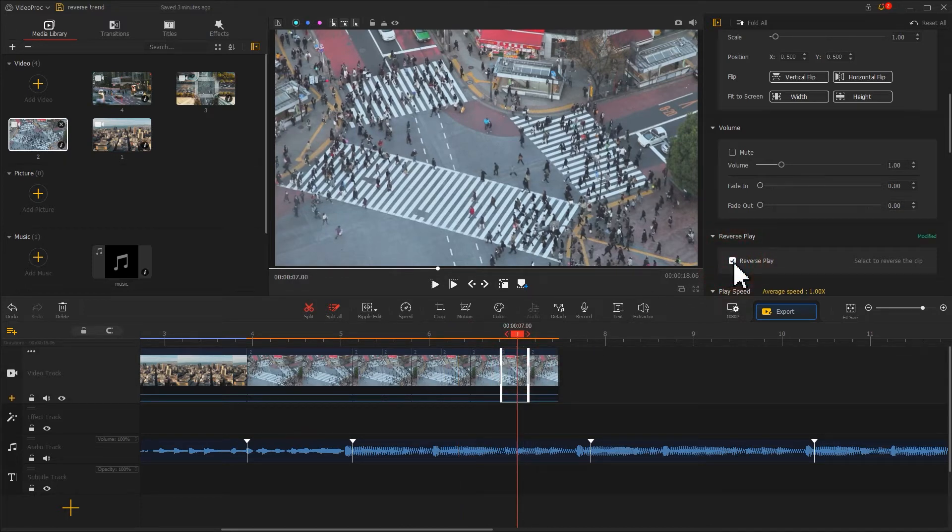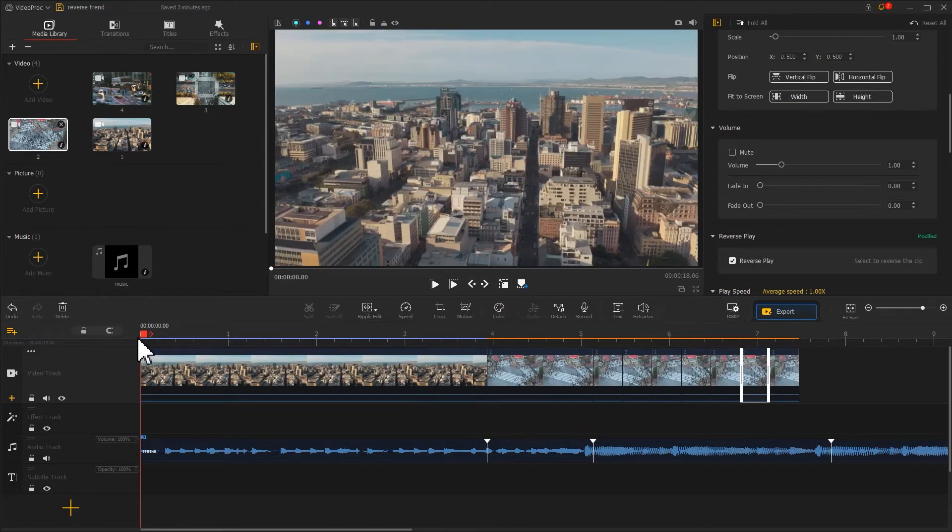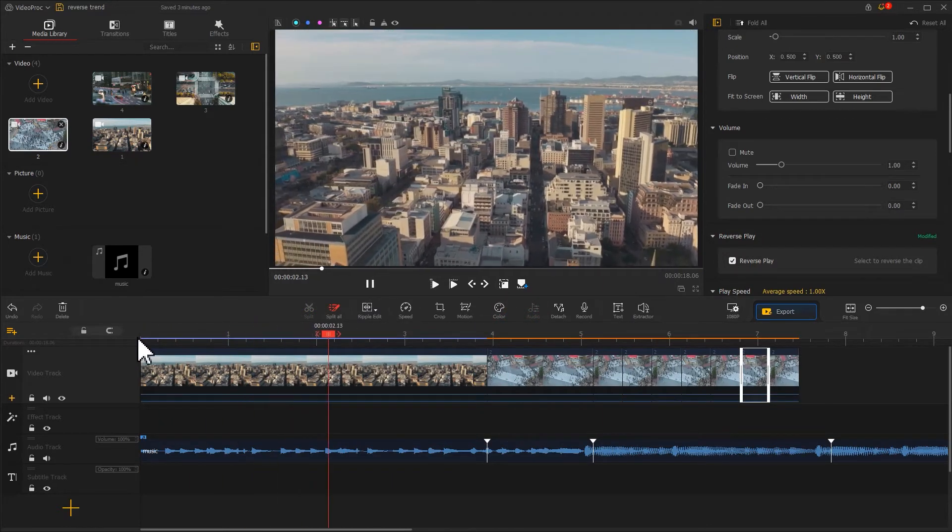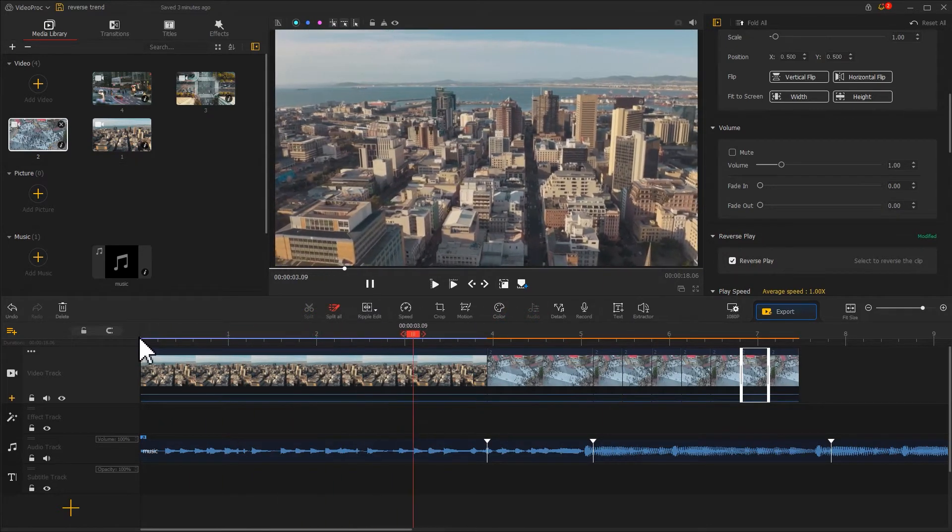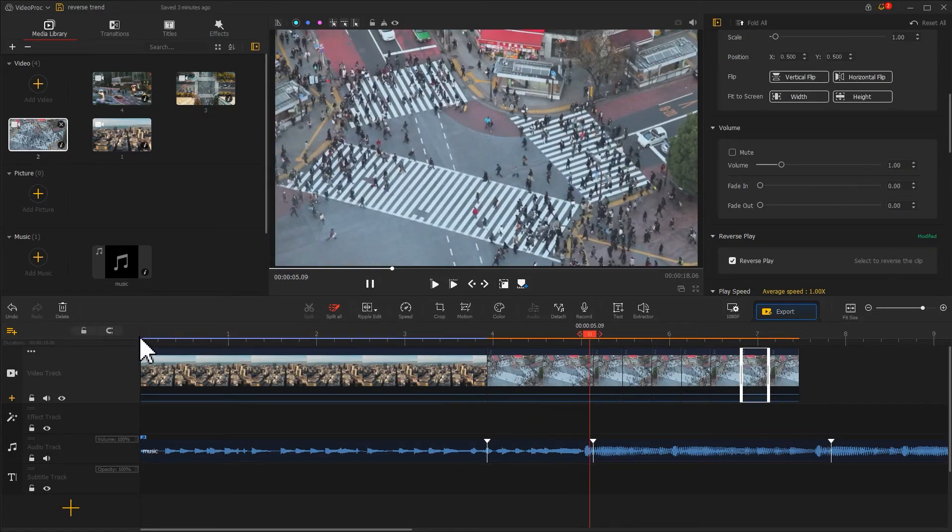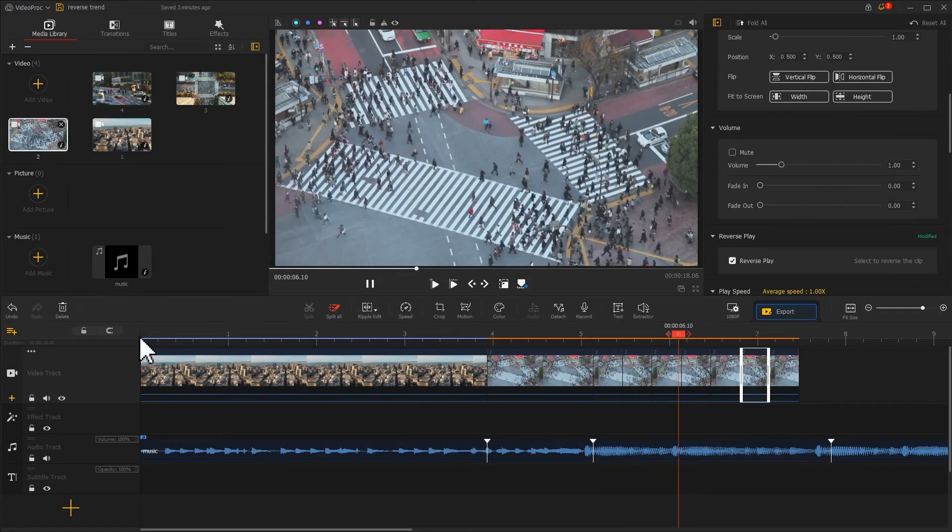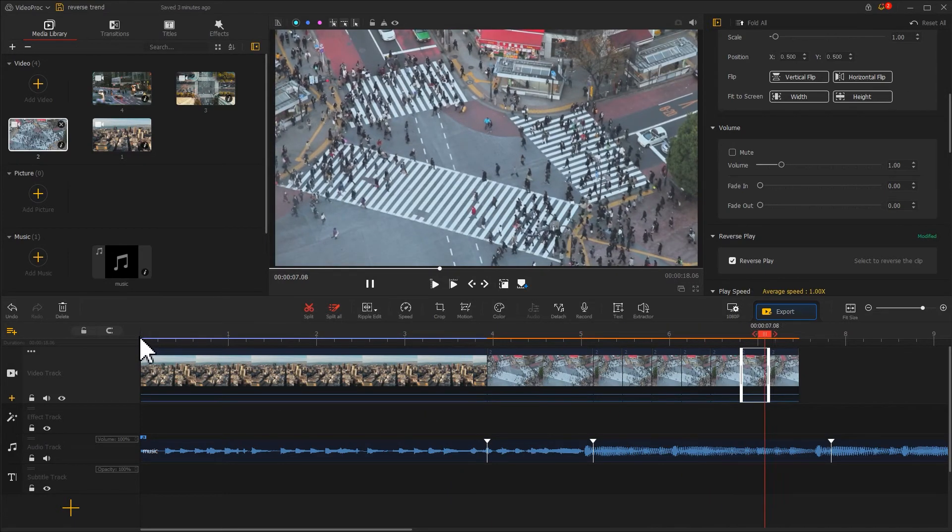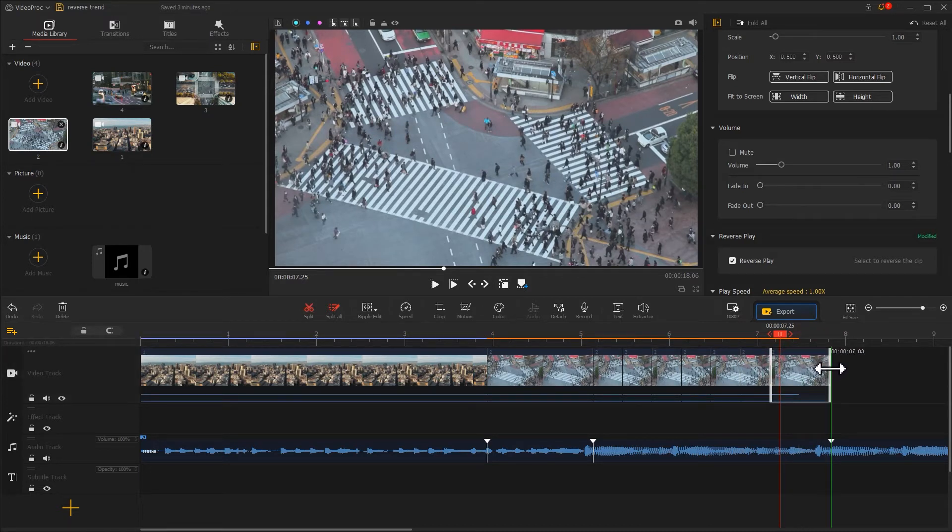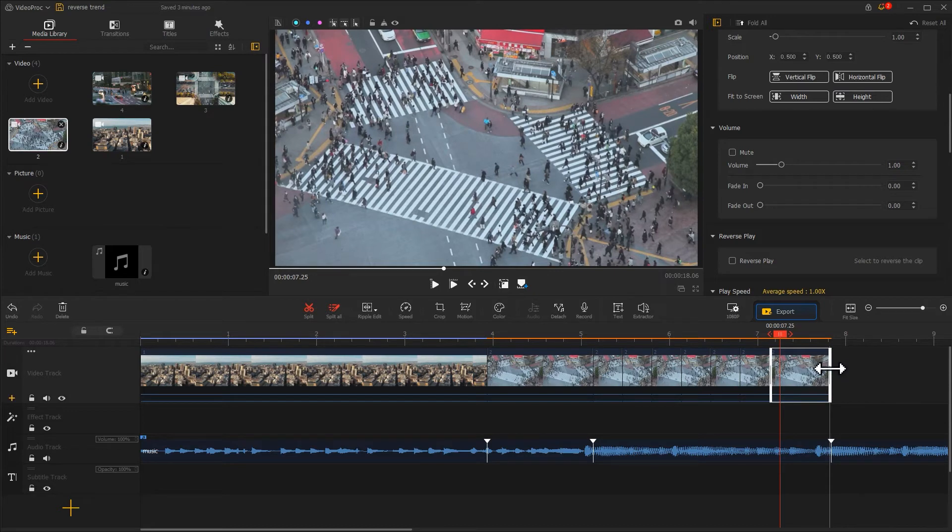Let's have a preview here. Finally, drag and drop to adjust the length of this video. Make it align with this marker on the music. Now we are done with editing this part.